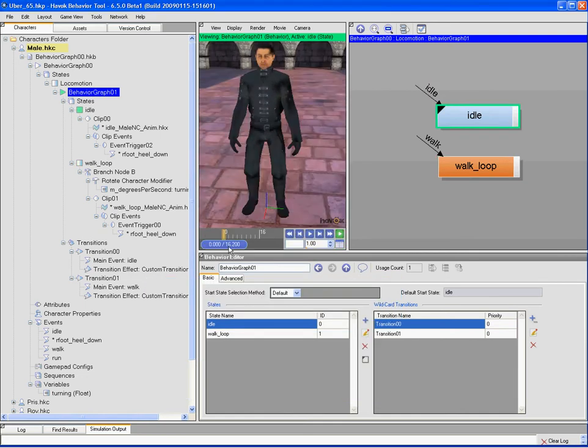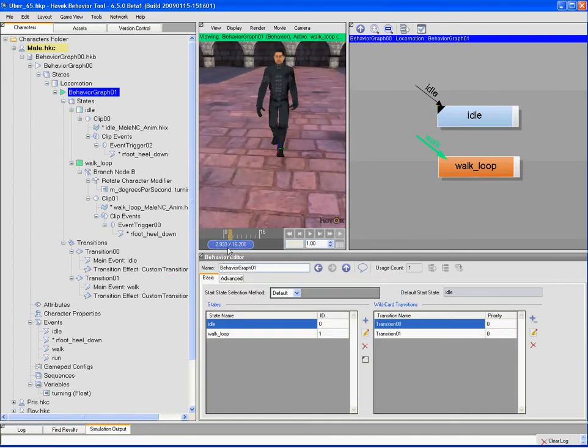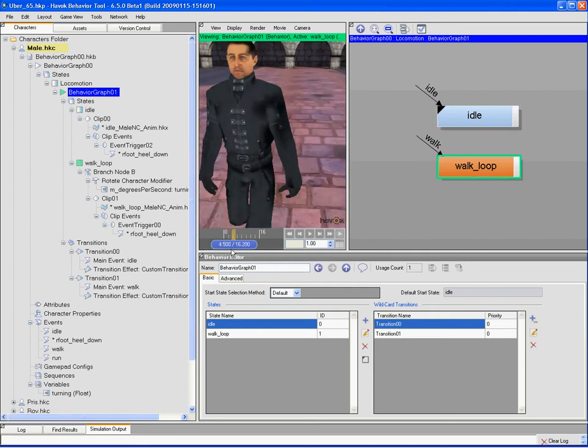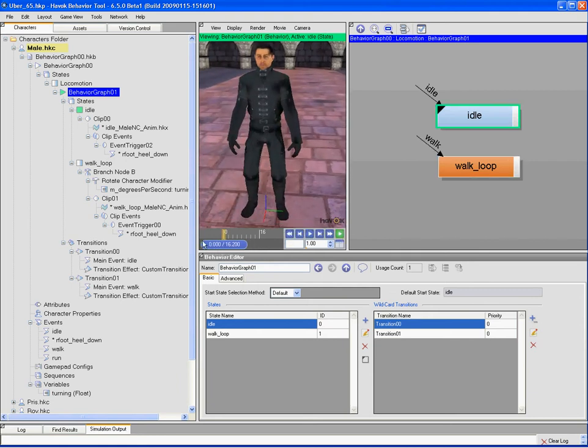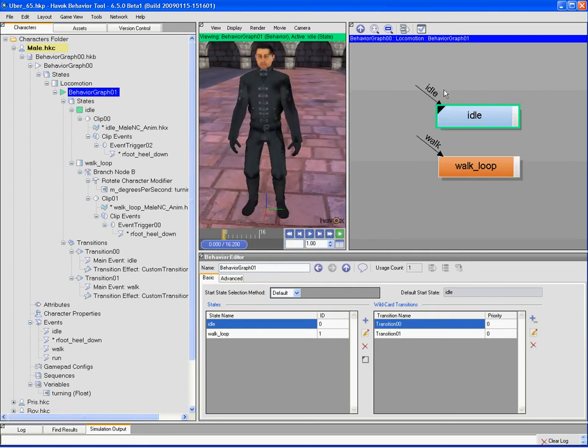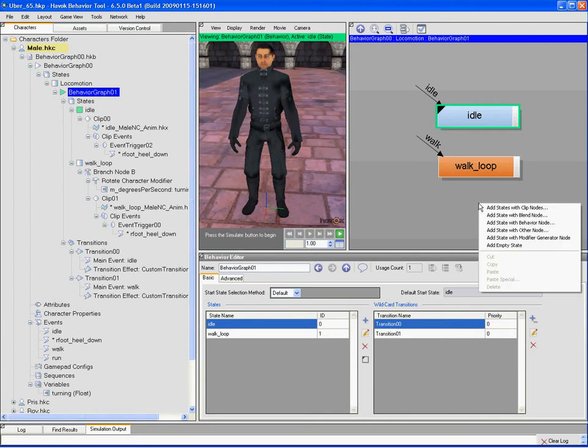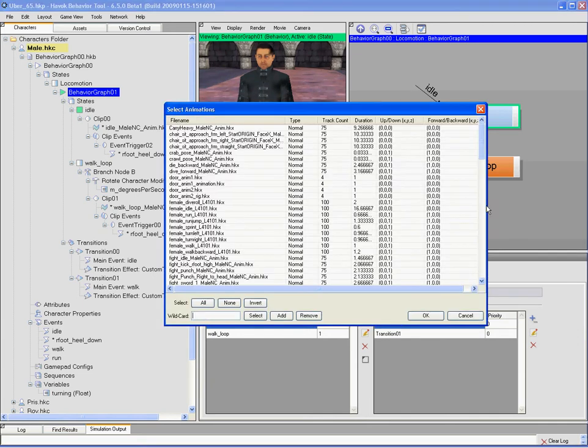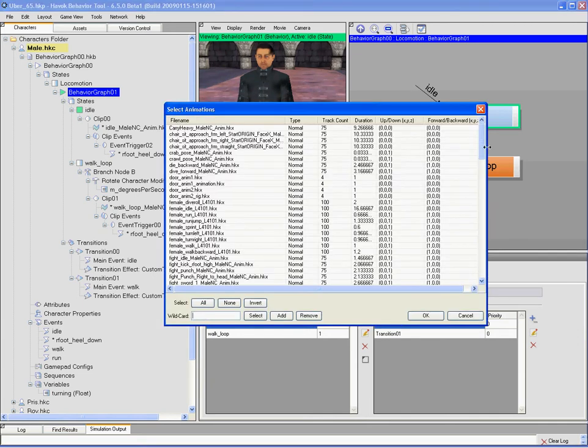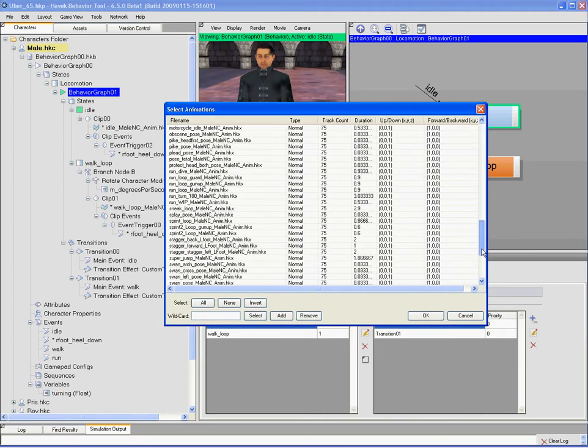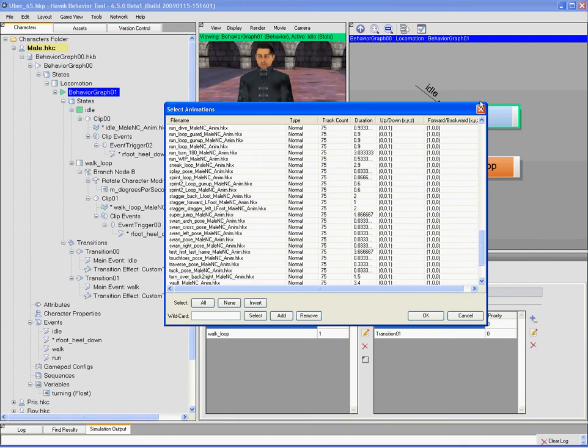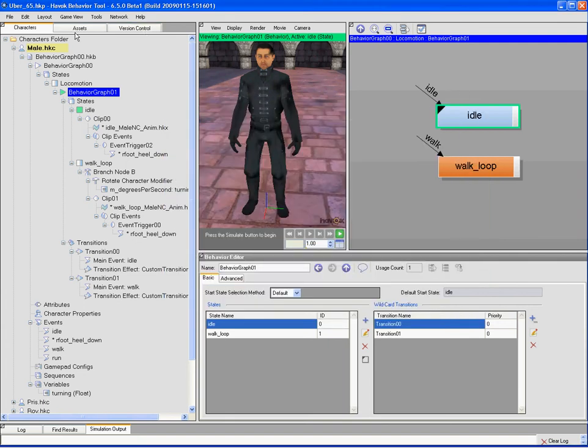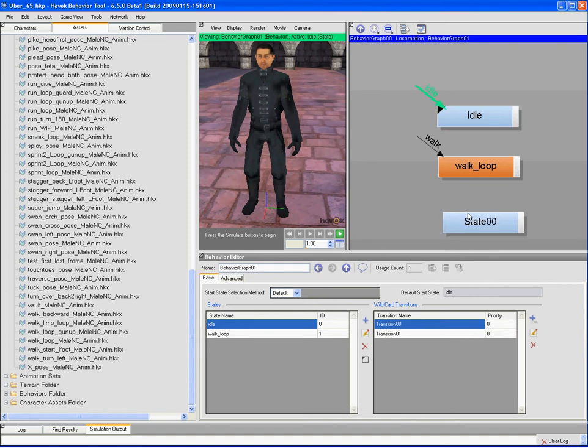And we can of course scrub and actually see that. What we'd like to do is bring in a run into this situation. There's various ways to do that. We can actually create a state and use the animation selection dialog and use pattern matching to select the run. Or we can come to our list of all assets and actually drag and drop the run animation in as a state.